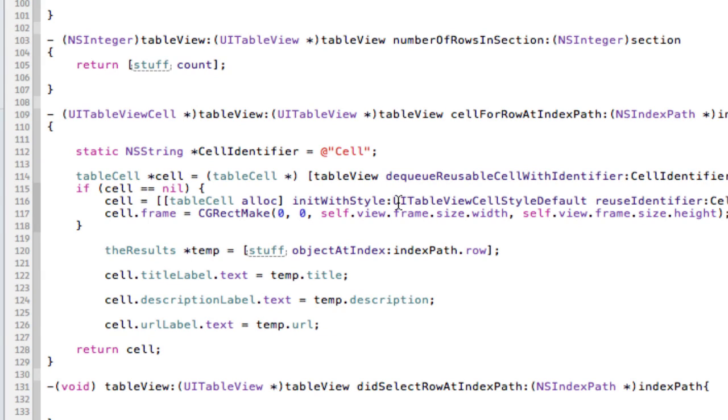Hi guys, welcome back to the third part of this tutorial using JSON with iOS 5 and the Bing API. As you can see, I've typed out the method for the cell for row at index path method.